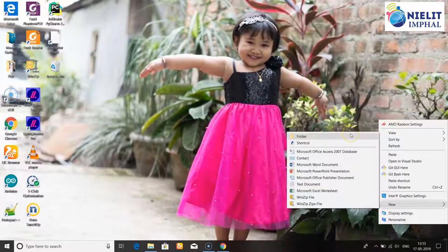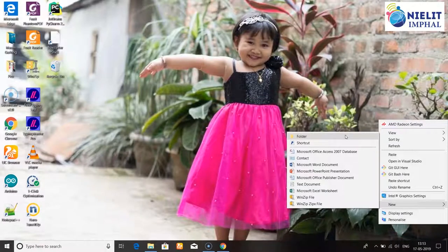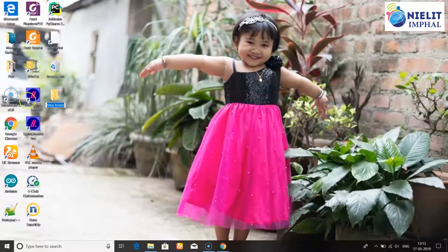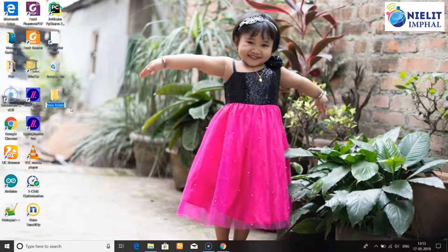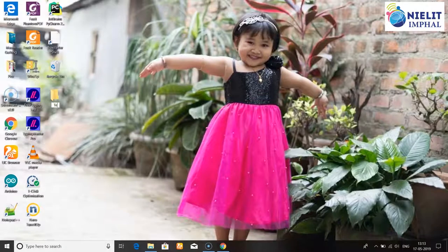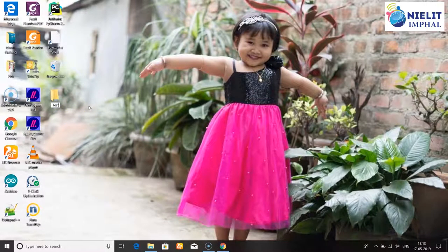You can place the new folder at the top, bottom, or anywhere on the desktop. Right-click in any area and go to New to display the folder option. Select the folder option, then a new folder will be created and highlighted so you can type a label name from the keyboard.